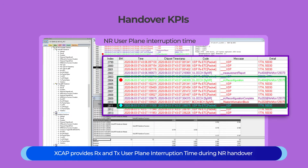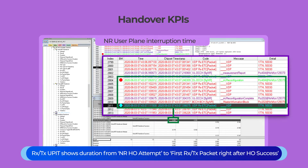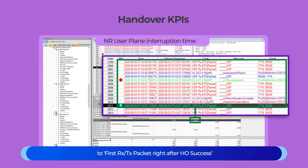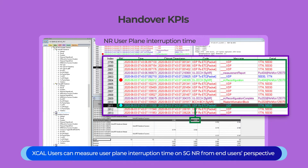XCAL provides RX and TX user plane interruption time during NR Handover. RX/TX user plane interruption time shows the duration from NR Handover attempt to the first RX/TX packet right after handover success. Option 2 shows duration from the last RX/TX packet right before handover attempt to the first RX/TX packet right after handover success. XCAL users can measure user plane interruption time on 5G NR from the end user's perspective.